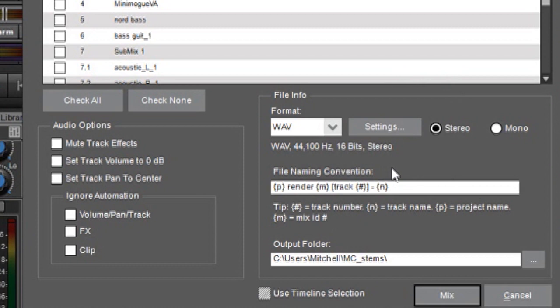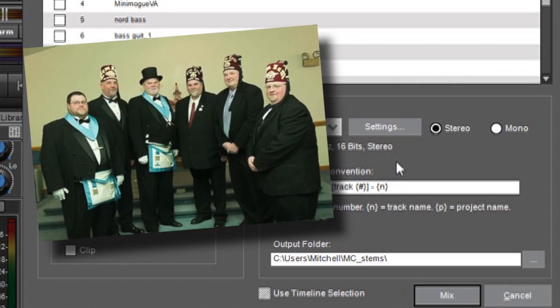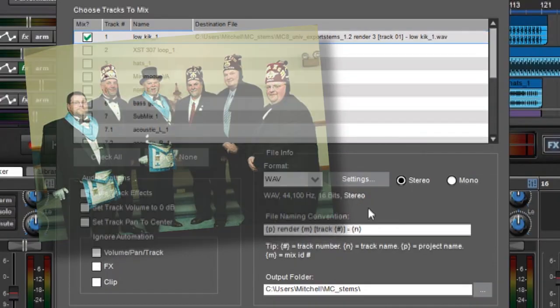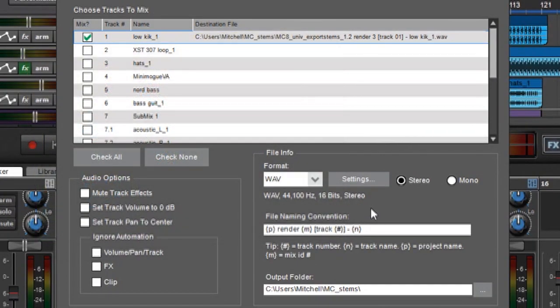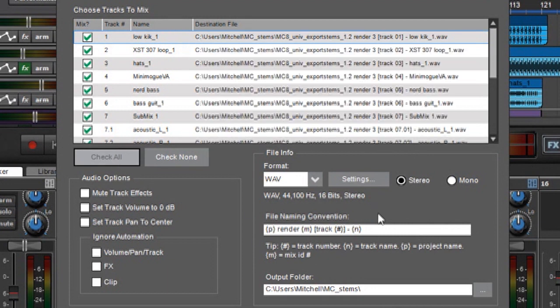Next up we have the file naming convention area. Now one time I went to a file naming convention over at the local Moose Lodge and boy was that a hoot! But this isn't like that. This actually lets you specify how the files are going to be named when you output them. So I'm going to check all again so you can see all these names.